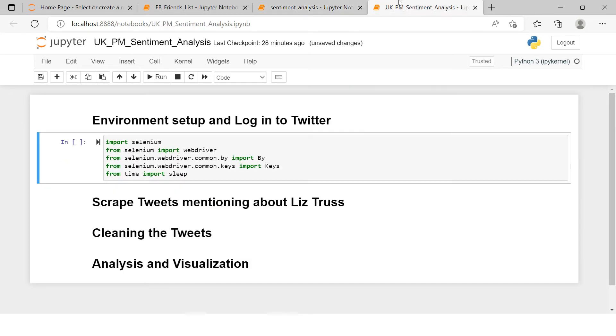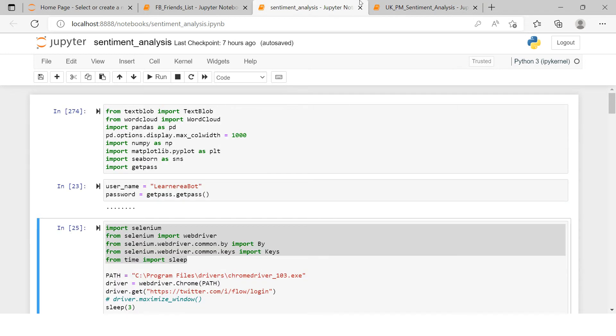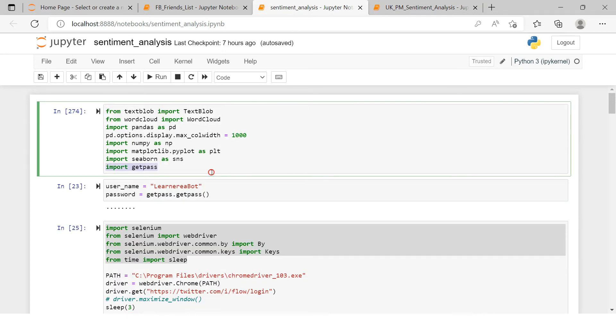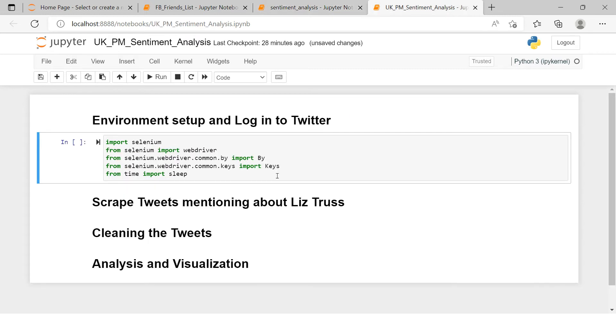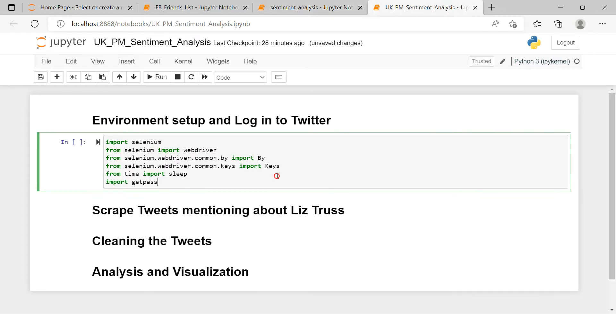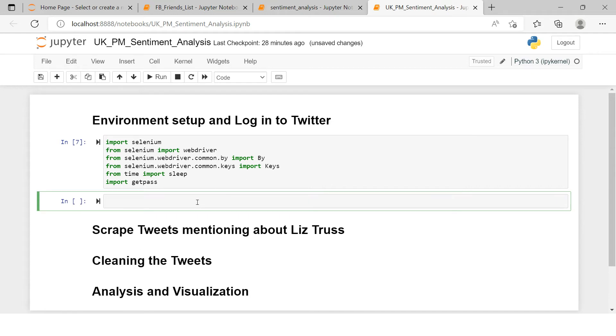Here I have got the list of dependencies. There is one more thing which I want to import at this point of time, and that is getpass. This will help us in making the password masked.